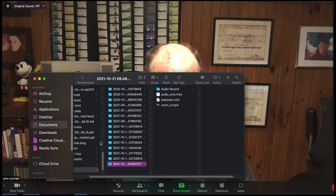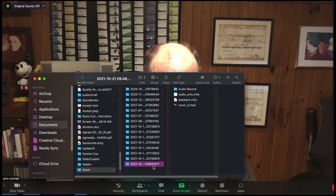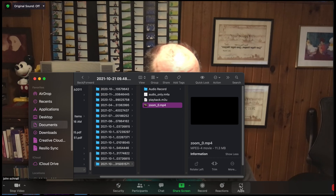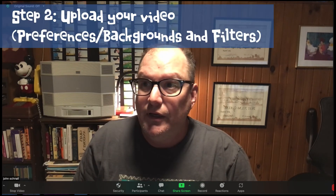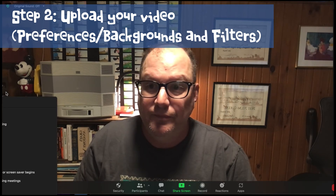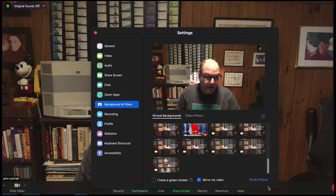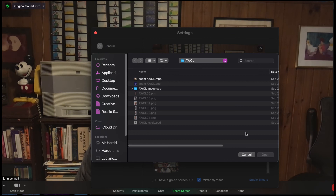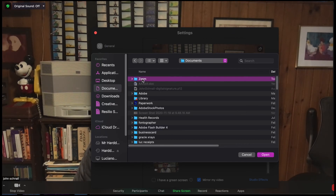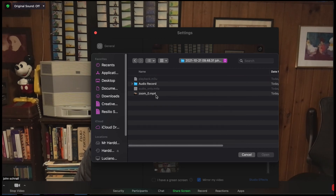After you finish your meeting, you find that recording — it'll generally be in your Documents folder, there's a Zoom folder with a bunch of dates. Oh look, there it is. Now in Zoom, in my preferences — let's open preferences again — backgrounds and filters. You see the plus sign, add video, navigate to your Documents folder, Zoom, today's date, and there it is. Open it up.